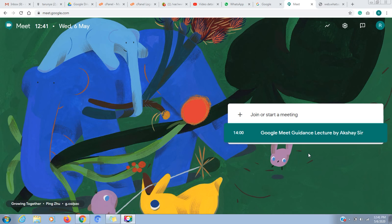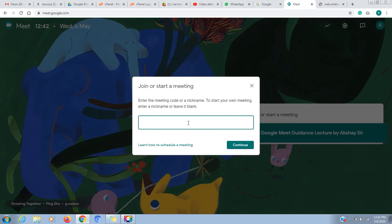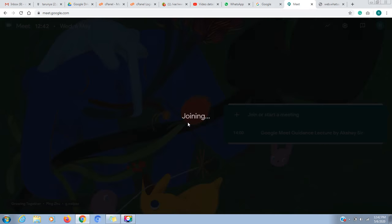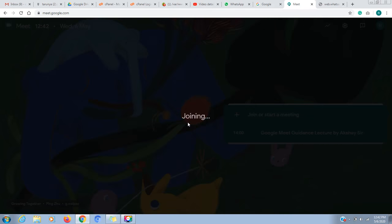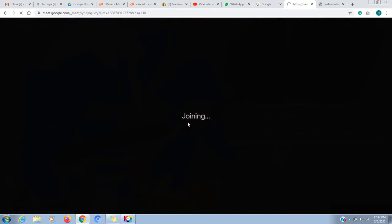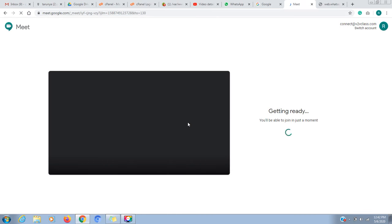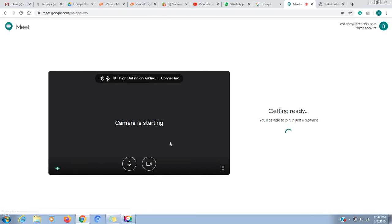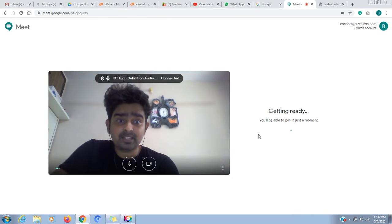By default, recording is disabled in Google Meet. I will create a meeting and test it. I will go to the test meeting. After going to the meeting, I will start the meeting.